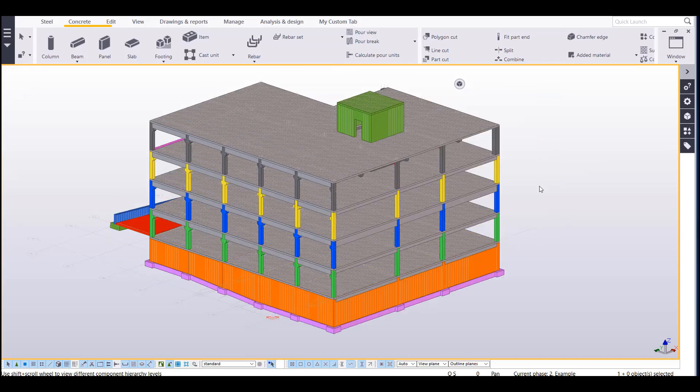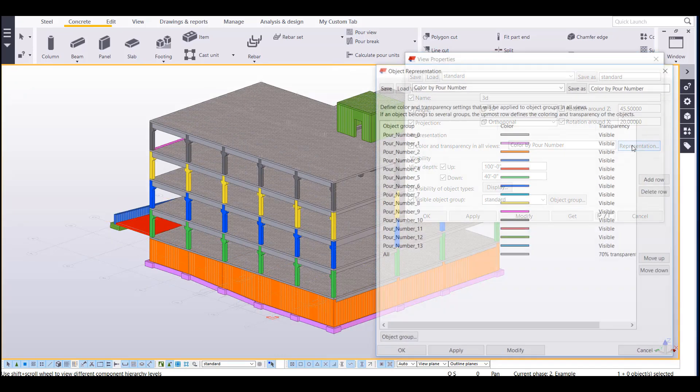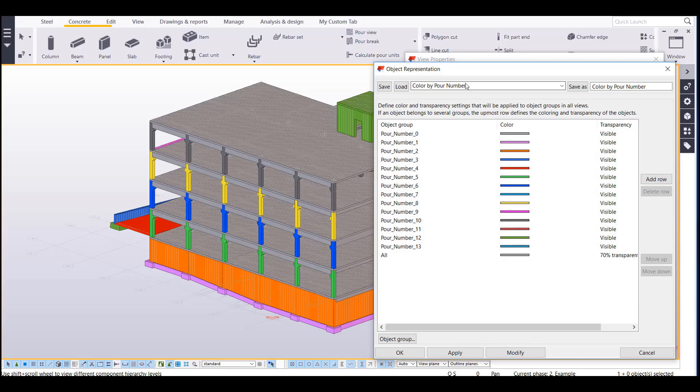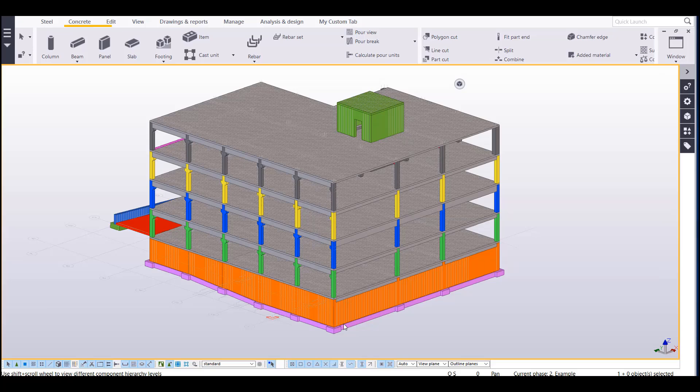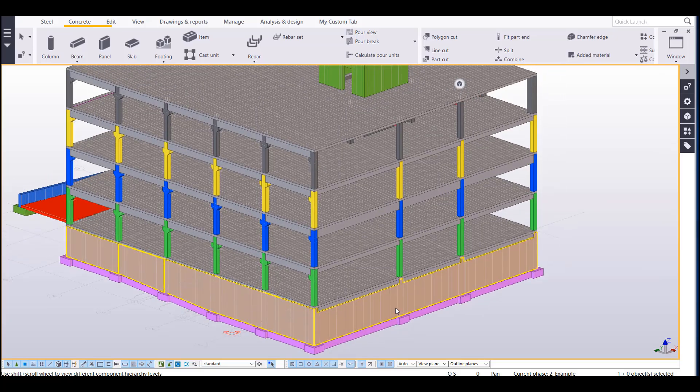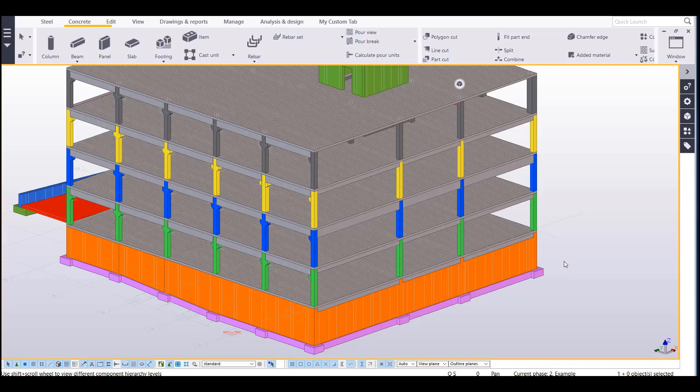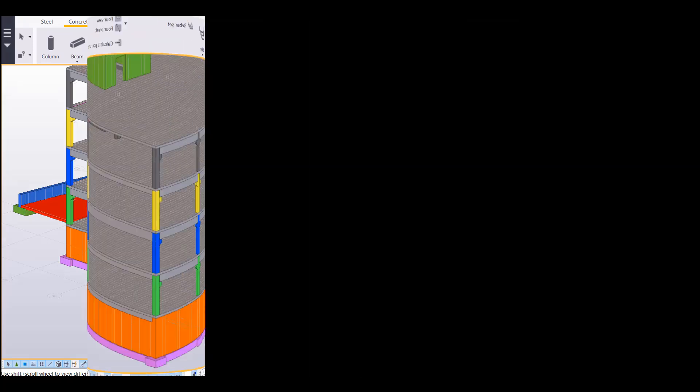And so out of the box, we'll have several representation settings available for you, and you can add your own in here. So this is a good tool to use rather than changing the class of each individual part to change colors in your model. It just speeds up that process of visualization.